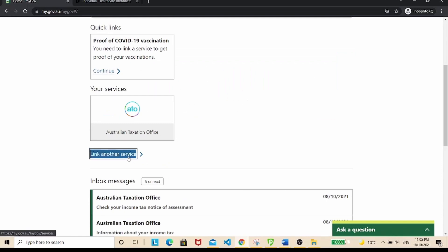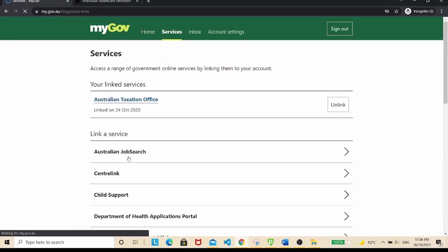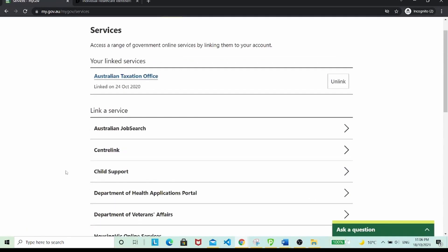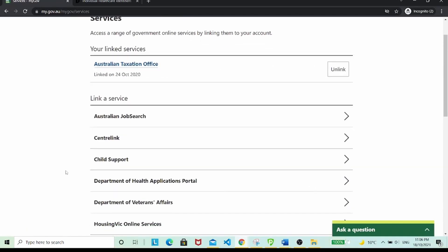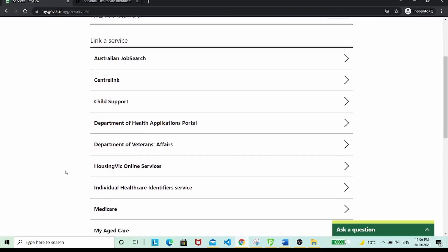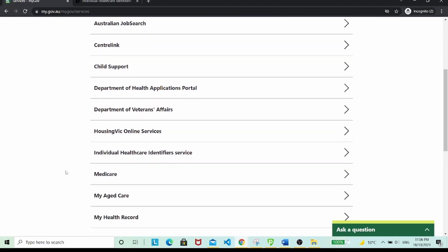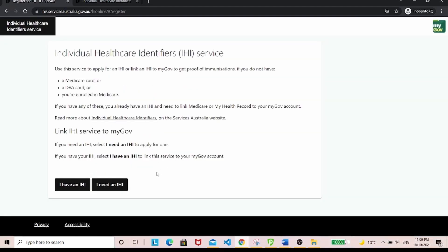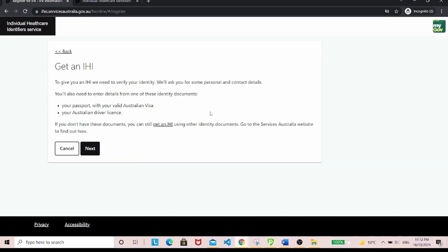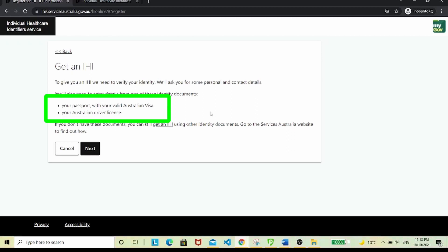So here I go. Scroll down to find the IHI identity and click on the IHI button. You'll arrive at this page where you'll be asked to enter details from one of these identity documents: either your passport with valid Australian visa or your Australian driver's license. Click next.